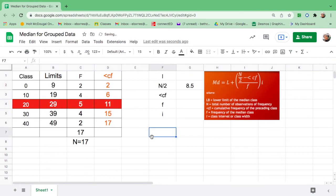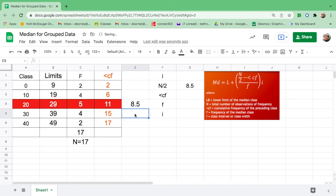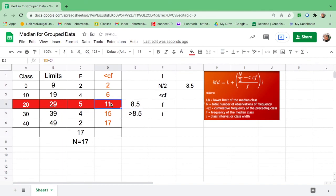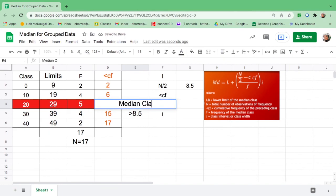Again, I will repeat. To find the median class, go back to less than CF. Find the number equal to 8.5. But if there's no number equal to 8.5, you have to get a number greater than 8.5, and that is 11. So therefore, 11 belongs to the class limit 20 to 29. That is why this is our median class.